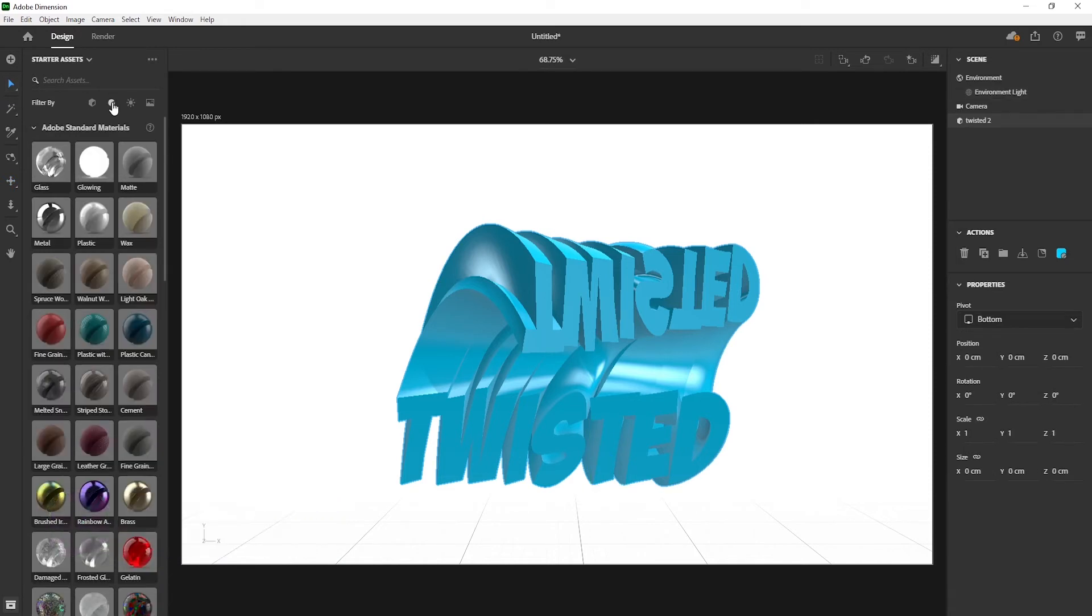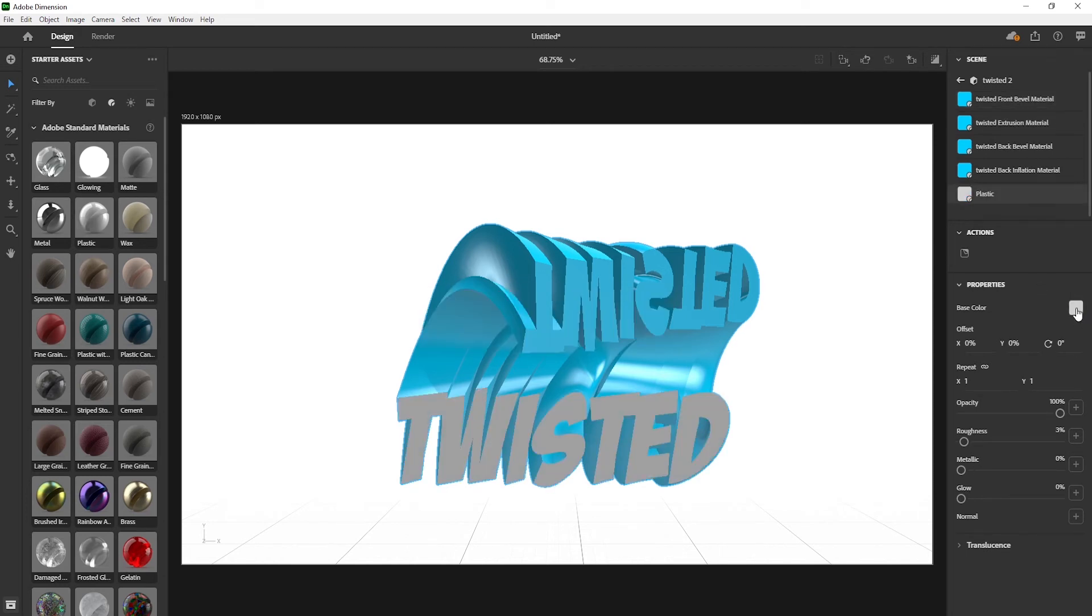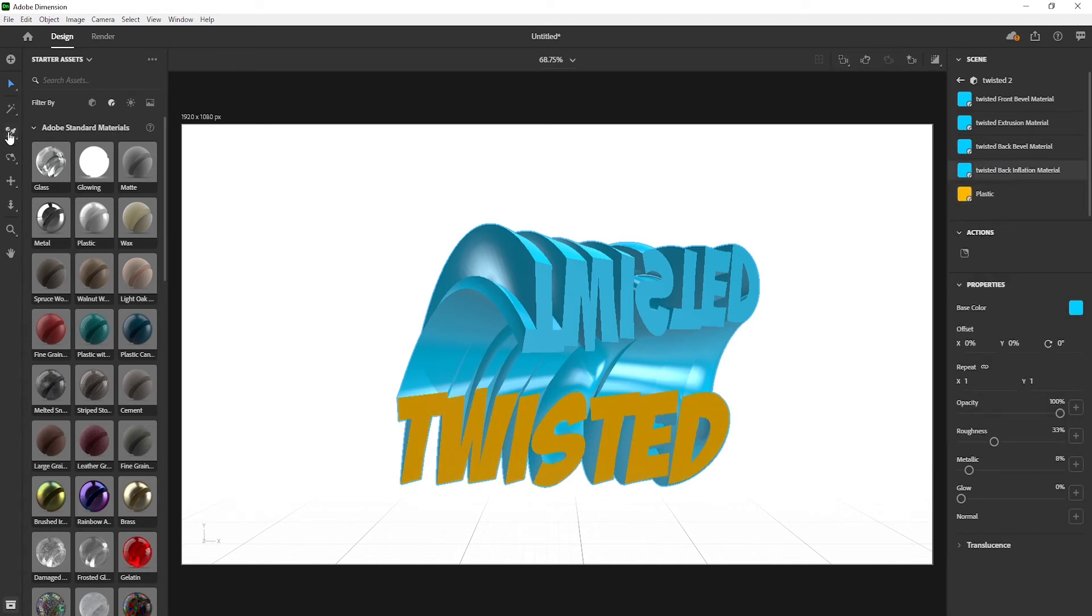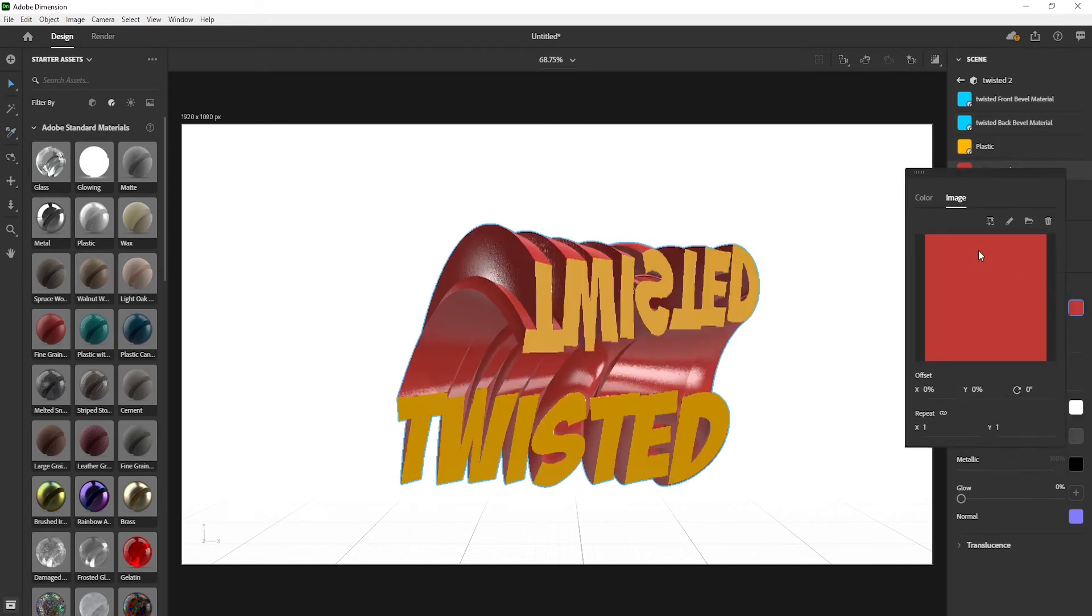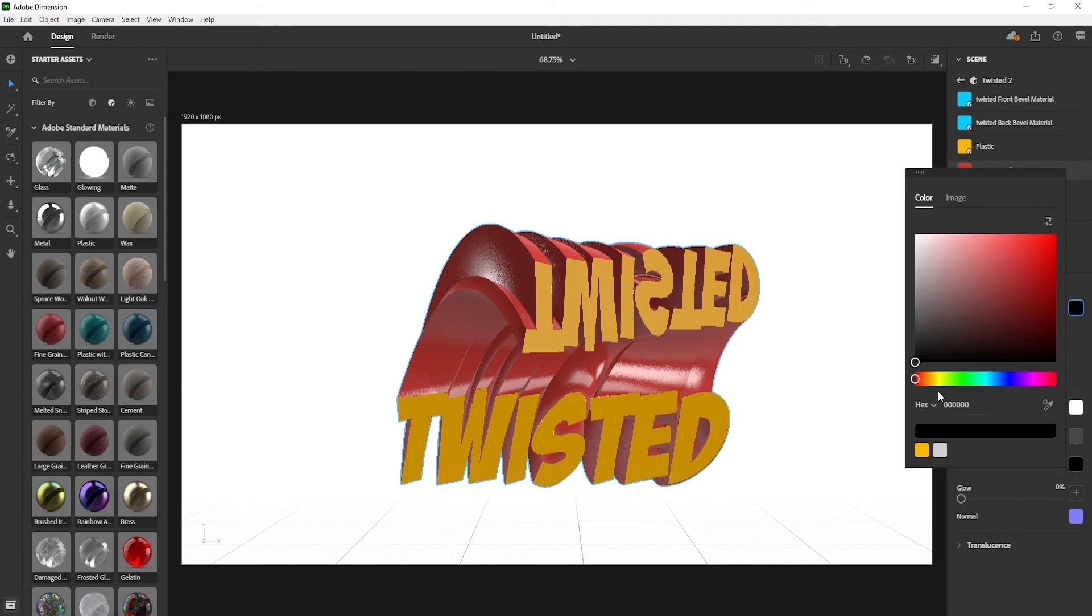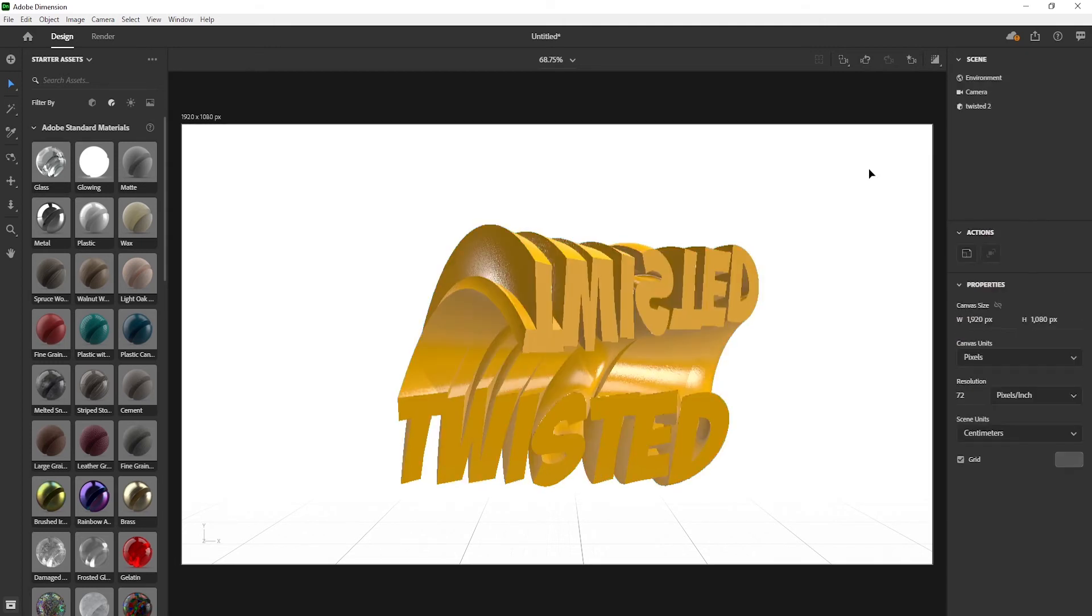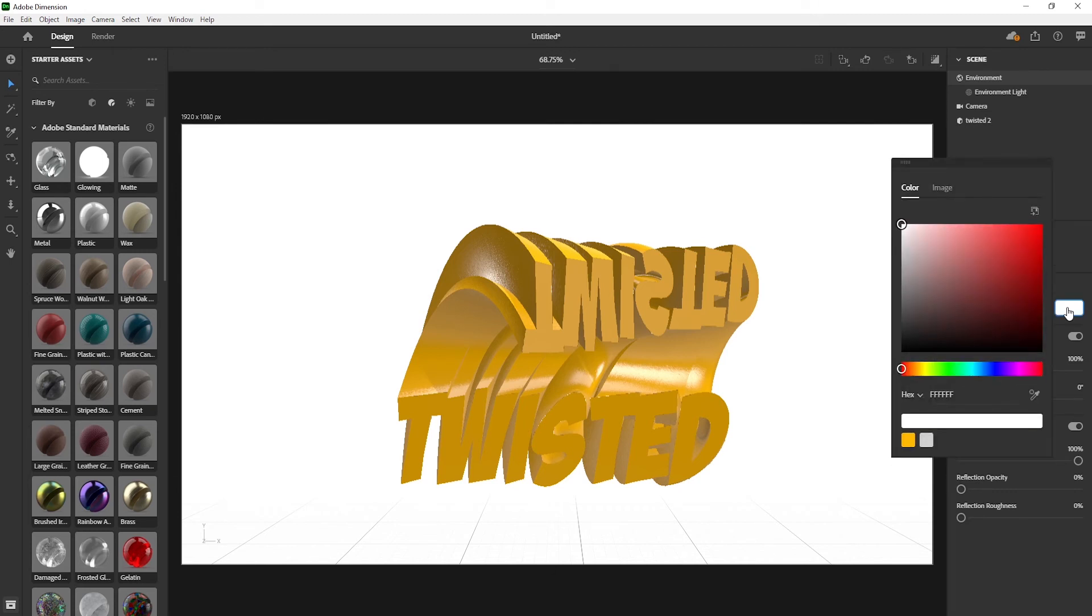Select material icon. Now select front inflation and change its material to plastic. Click and change its color. Similarly, change the material and color of others too. Select the background layer and change its color.